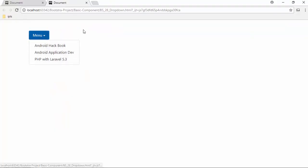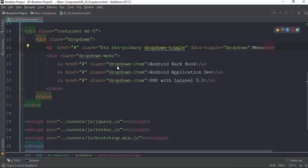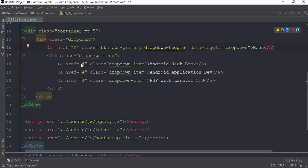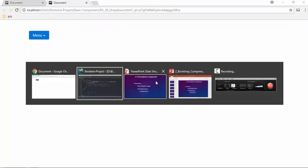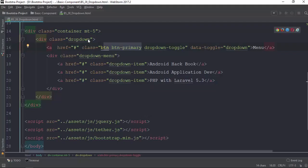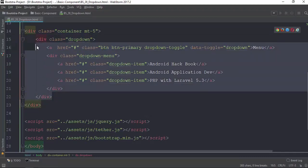So we have to use the same code. If you want to use the same code, then you can use the same code. The same code is to draw a dropdown. Now if you want to use the same code, it's to draw a dropdown.